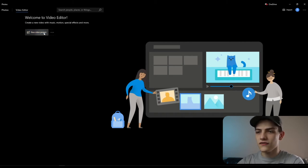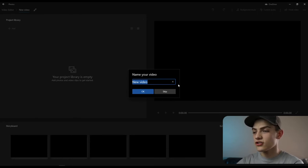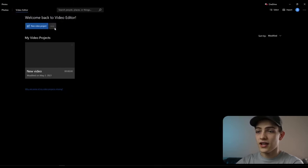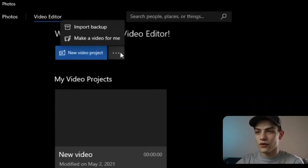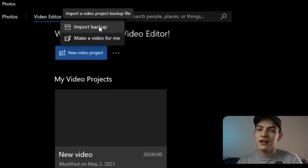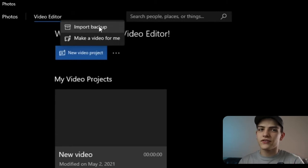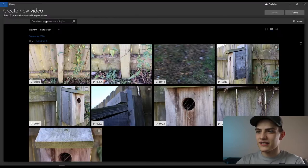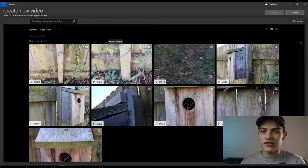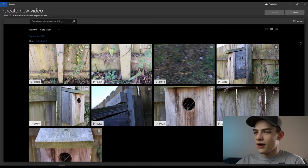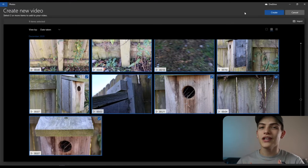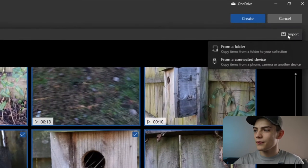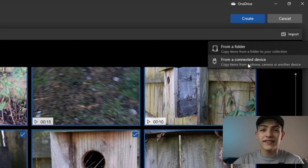You can create a new video project to get a blank project. There is also an option to automatically edit a video for you. Left-click the three dots to see more — there's import, backup, and also 'make a video for me,' which creates a video based on selected images with music chosen automatically. If you want to use footage from your desktop or a connected device, press the import button and select from a folder or connected device.